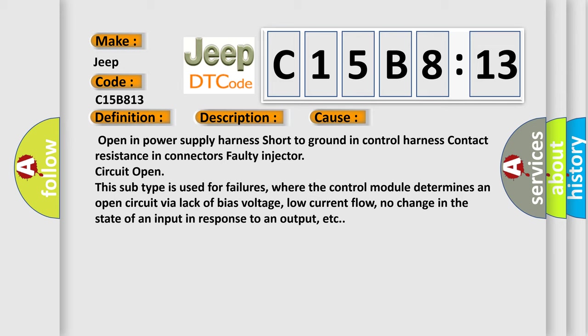This subtype is used for failures where the control module determines an open circuit via lack of bias voltage, low current flow, no change in the state of an input in response to an output, etc.